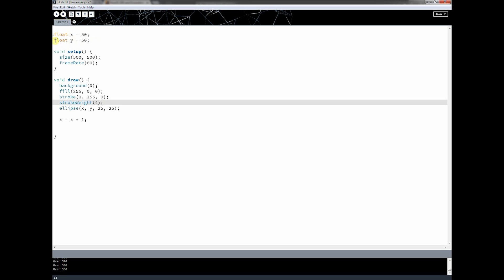Last time I created a new variable called y. I talked about scope, and then I talked about the frame rate. The frame rate is what calls the draw loop, or tells the draw loop how many times to be called every second. In this case it's 60, so it'll try to call the draw loop 60 times every second.